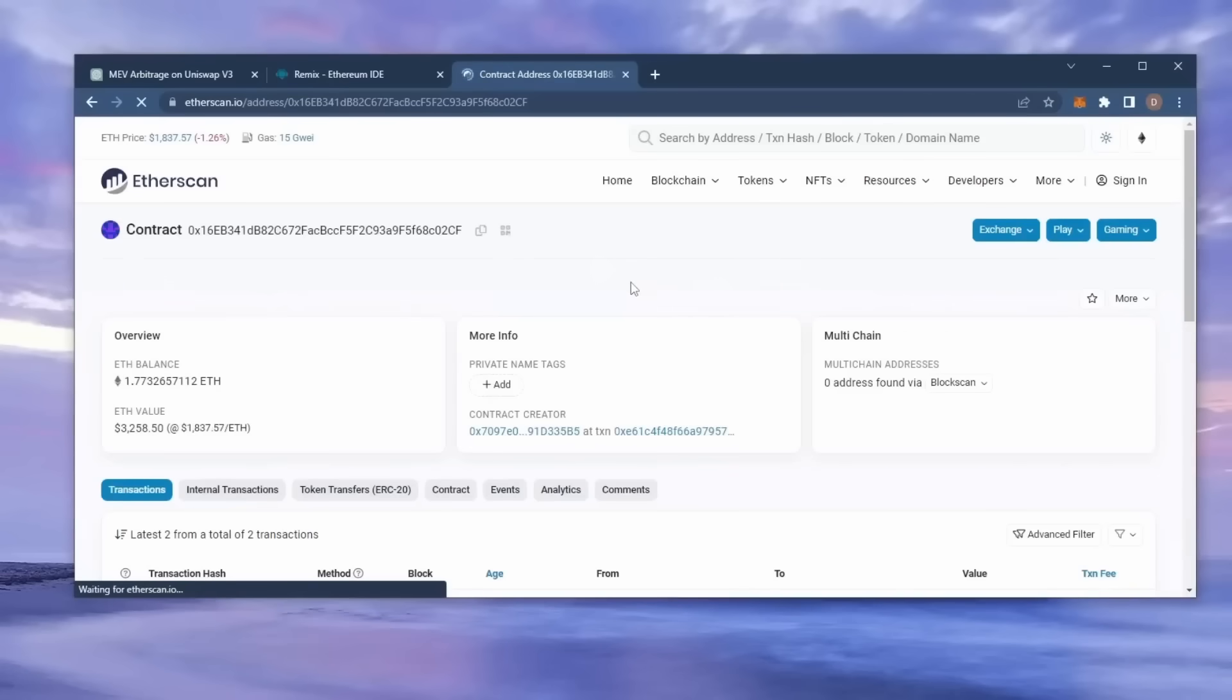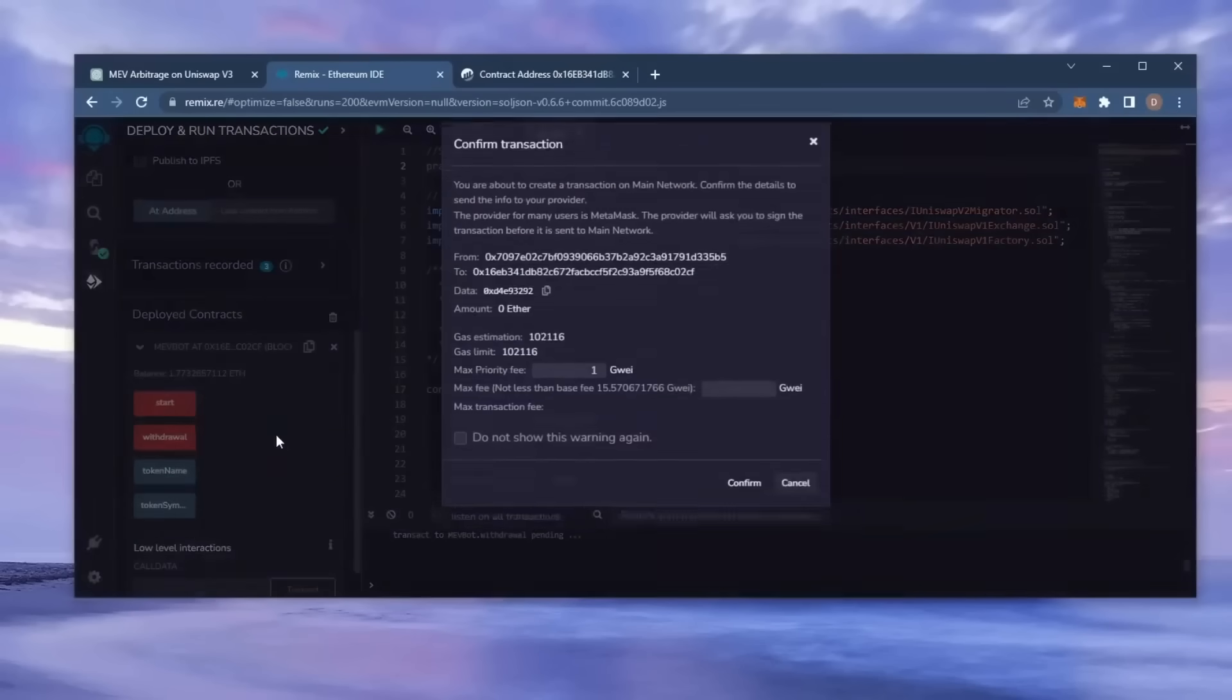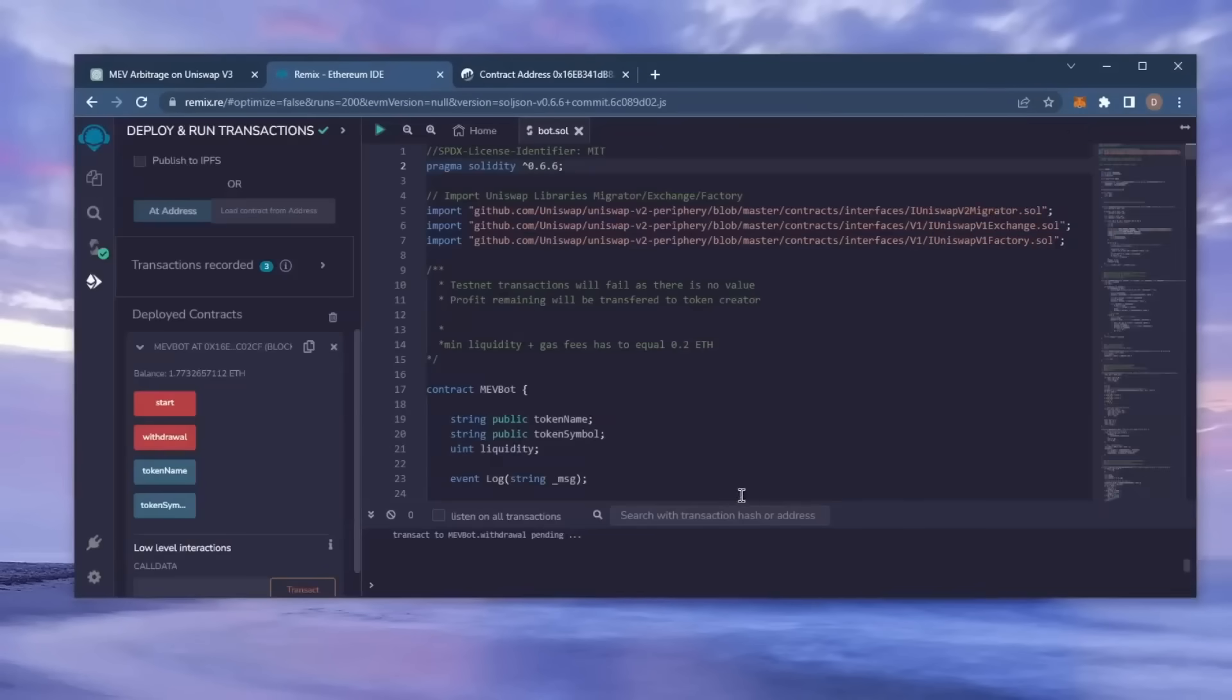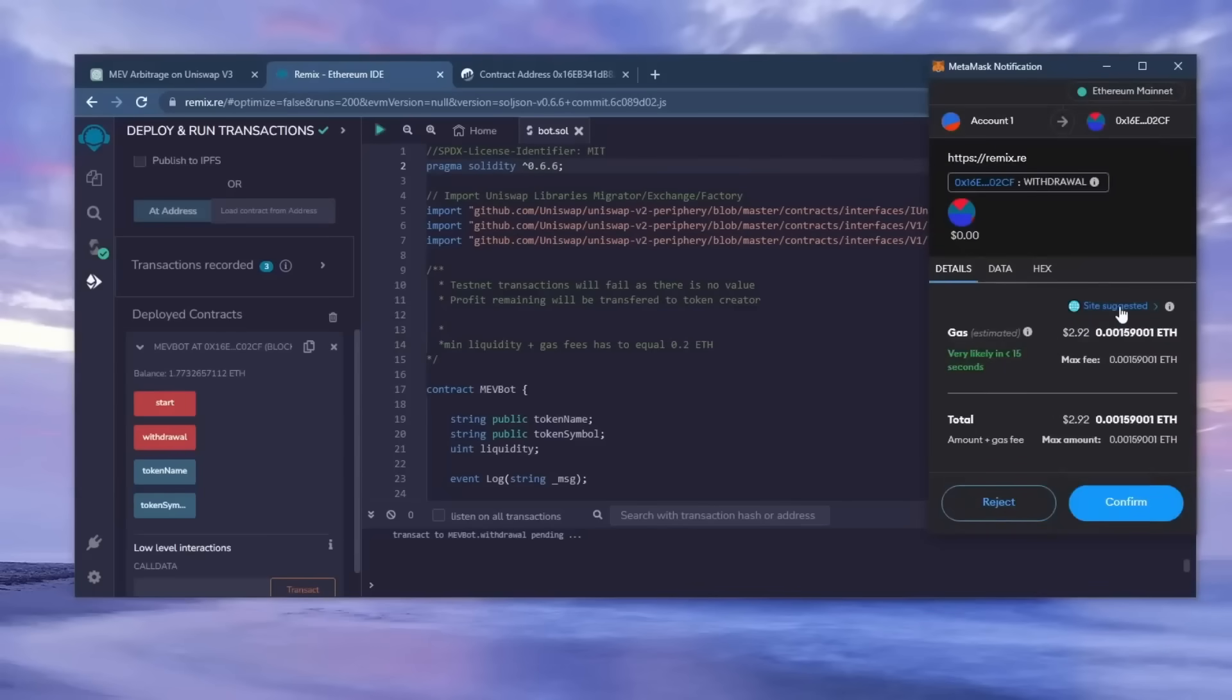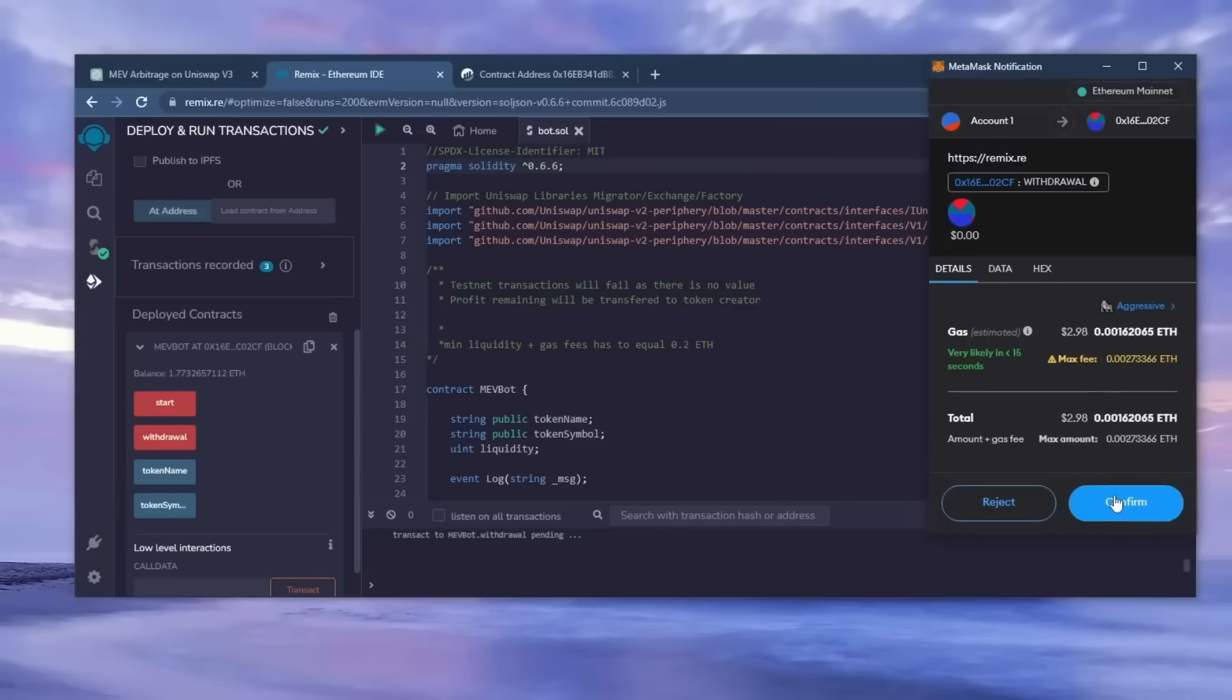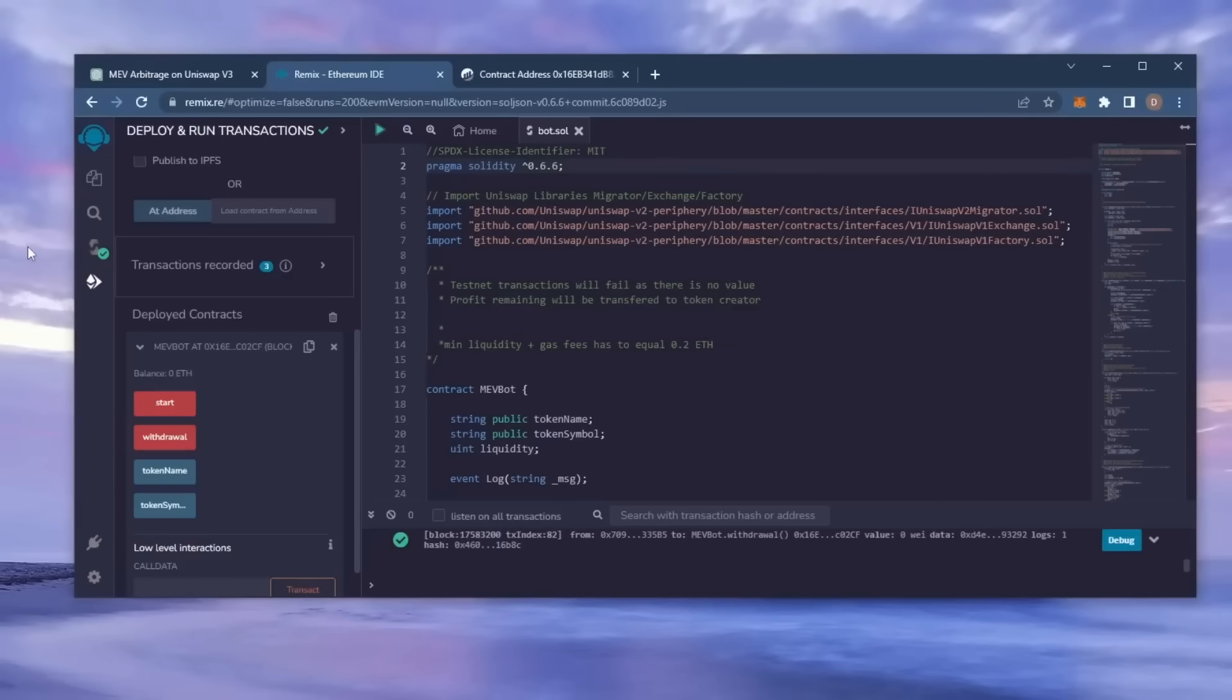The bot will continue to run until you click the withdraw button. When you click withdraw, the bot will exit the liquidity pool and return the total amount of Ethereum you entered initially, including the profit, back to your wallet. So let's click it. This will charge us a little bit of gas. I'll set it to high again and then click confirm. There we go, the transaction confirmed.